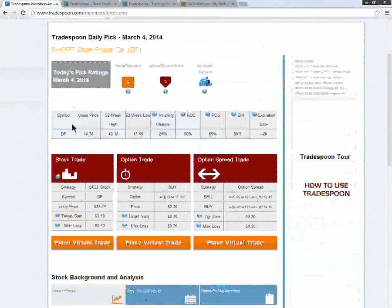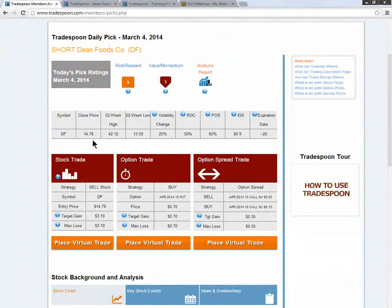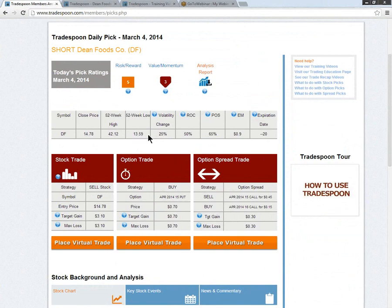Now scrolling down and taking a look at the price action as well as some option action information. DF closed on the third at $14.78, well off the 52-week highs of $42.12 and right off those lows of $13.59.